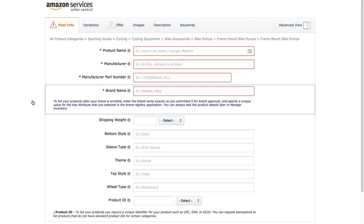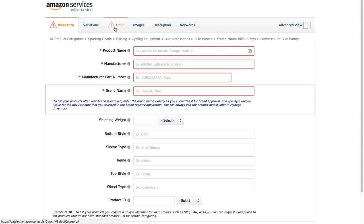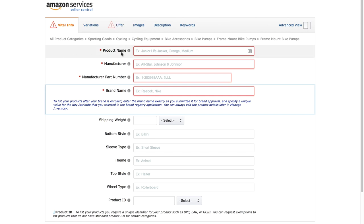Clicking on the subcategory opens up your product listing form. You need to fill in everything that has a red asterisk next to it. At the top you've got six tabs: Vital Info, Variations, Offer, Images, Description, and Keywords. You'll notice that two of these tabs — Vital Info and Offer — have warning signs next to them, telling you there are things inside those tabs you need to fill in.